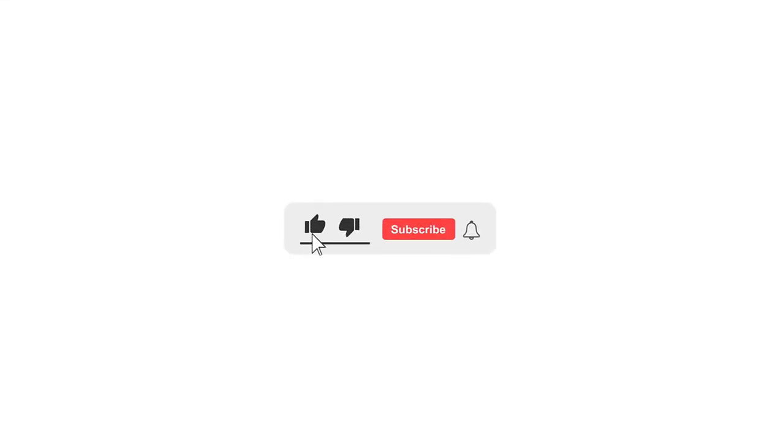Like, share with your friends or colleagues, and subscribe for more useful Zoho-related tips. See you in the next one.